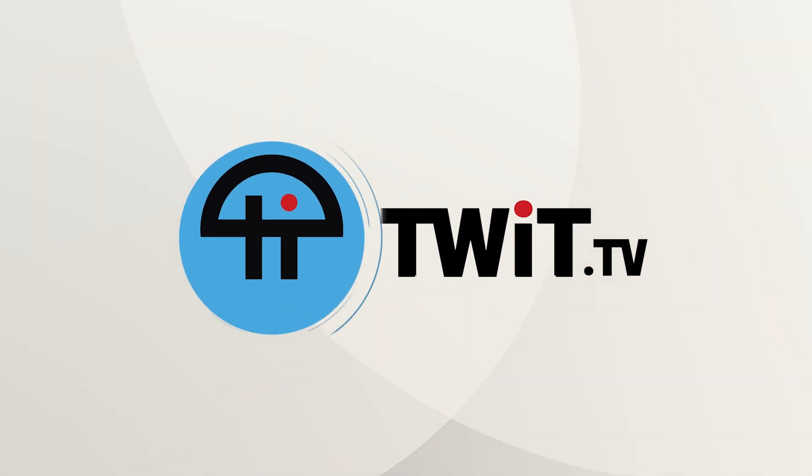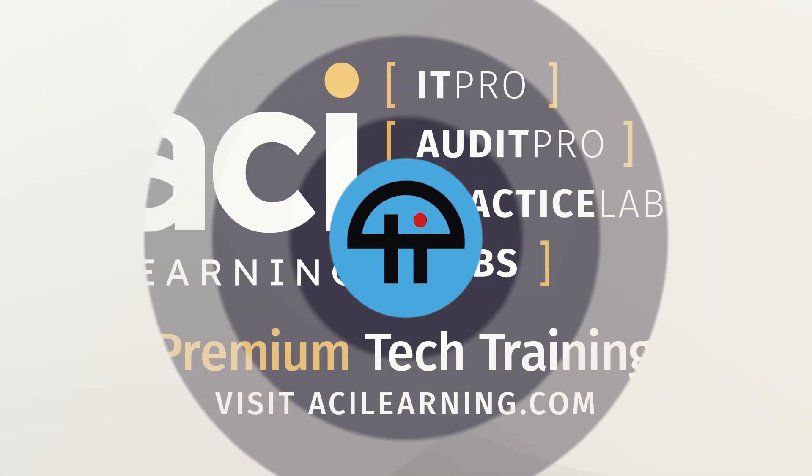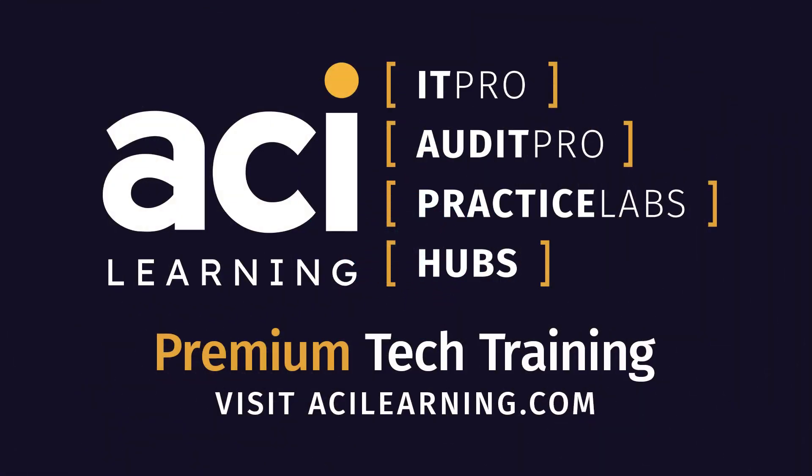This is TWIT. Tech Break is brought to you by ACI Learning. We're excited to announce that ITProTV is now ITPro, acquired by ACI Learning. Together with their combined expertise and capabilities, they are the go-to training provider for all things technology and information management. Visit ACILearning.com and let ACI power up your IT team.